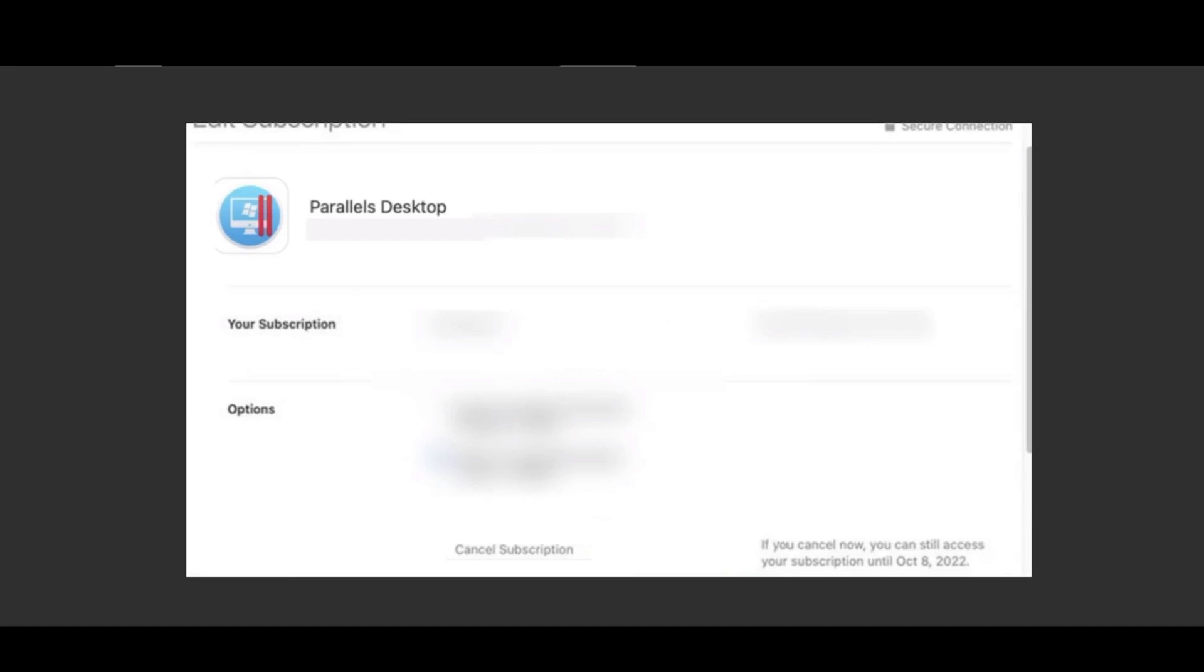You can find the details here that if you cancel now, you can still access the subscription until the final date of what you purchased. So just go ahead and fill in the prompts and you should be able to cancel your Parallels subscription.